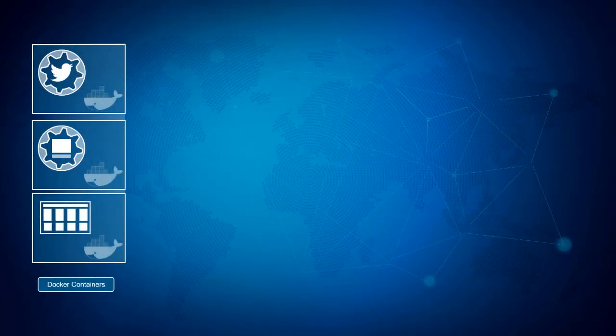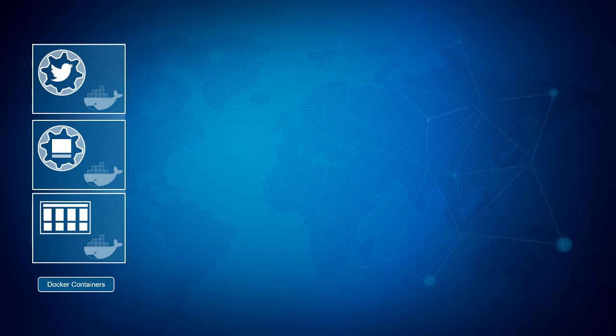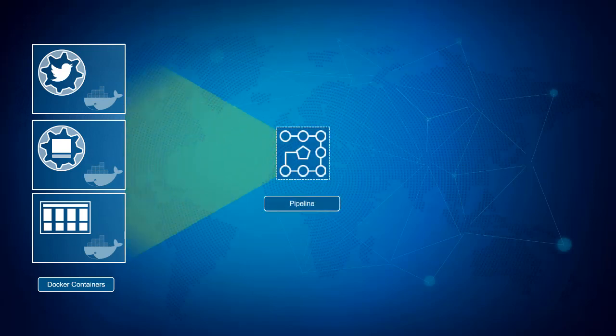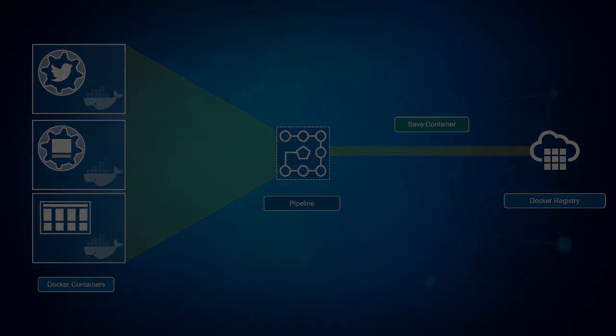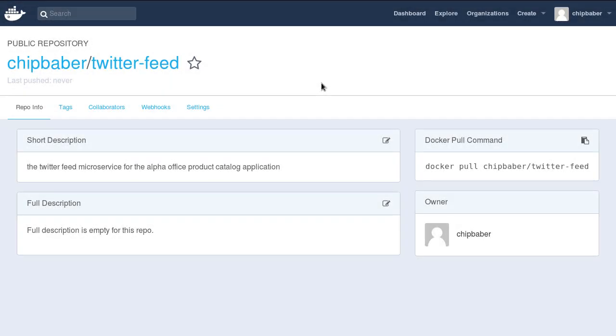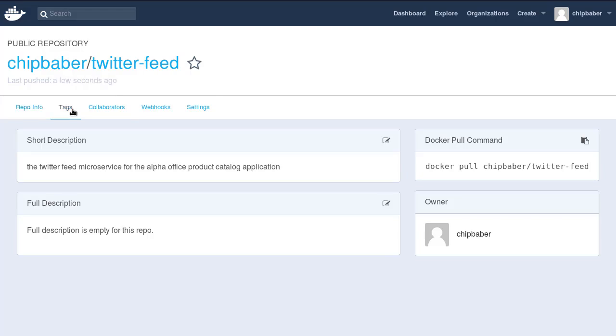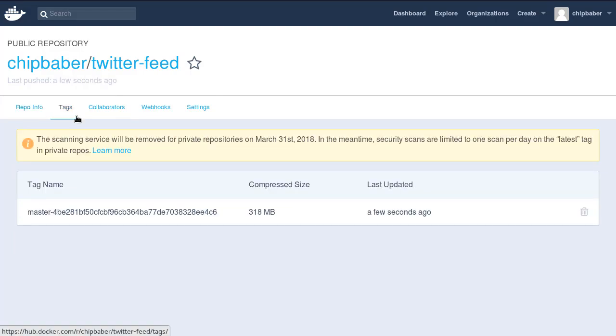When the worker configuration is complete, the containers will be stored inside a Docker registry. The registry will store the Docker images and associated documentation to facilitate rapid reuse across future AlphaOffice projects.